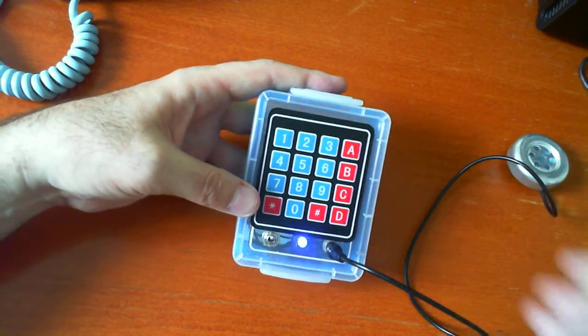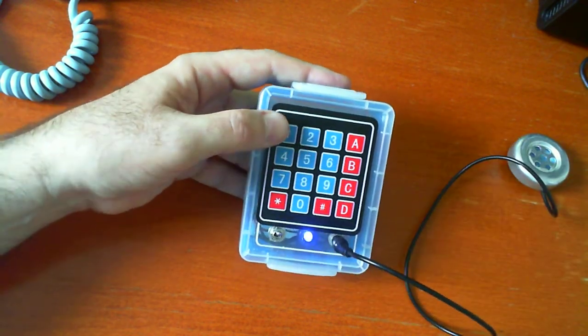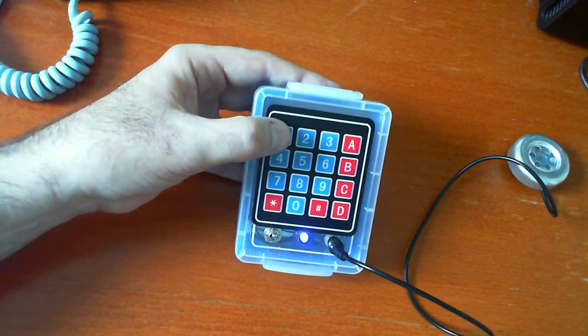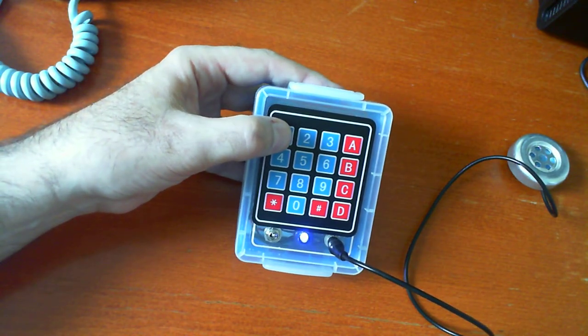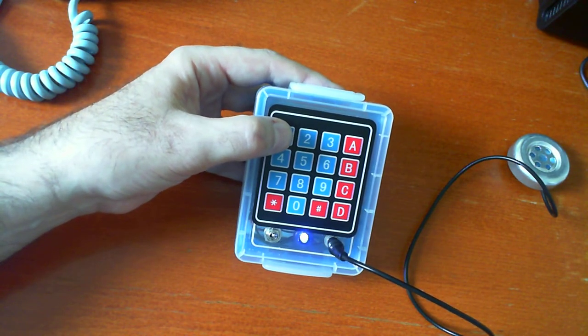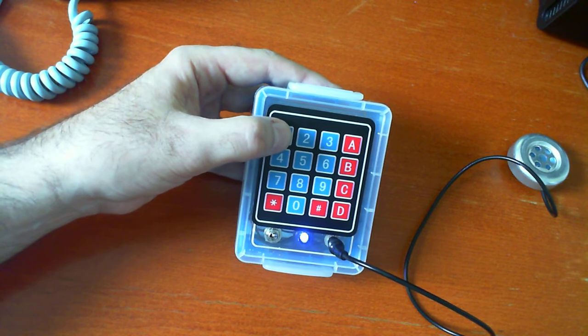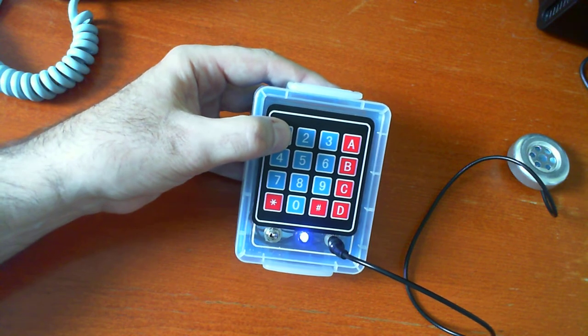So you key up your transmitter and then play the seize tone. Three second delay followed by the dial pulses. And the call would go through.